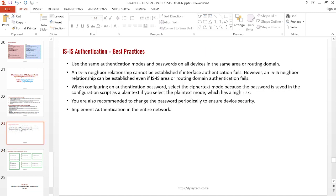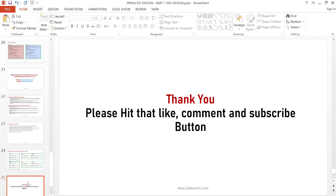To recap the best practices: always use the same authentication mode and password on all devices in the same area and on interconnected interfaces. Never use plain text mode — use the hashed modes like MD5, HMAC, or keychain to improve network security. Implement authentication across the entire network, not just a section. This is how to implement authentication on an ePRAN network. Thank you for watching, please remember to like the video, leave your comments, and subscribe to our channel.